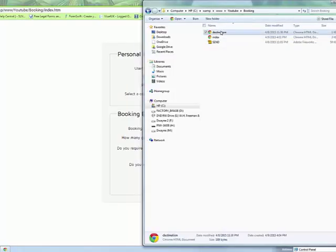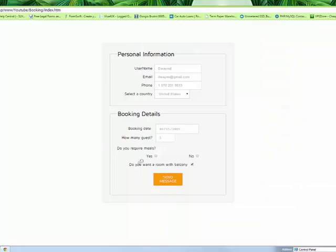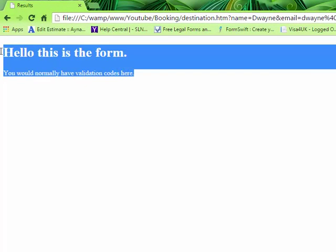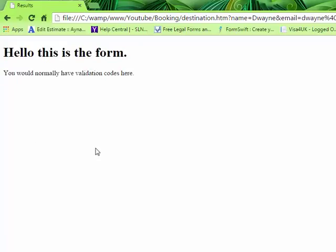So, this is what it was looking for. Now, I created the HTML page called destination.html. Because that's what it's looking for. It's not finding it. So, do you want meals? Yes. And do you want a room with balcony? It's checked. If they want, they could uncheck it. But it's checked. We're going to hit submit. And if it all works right, it says, hello, this is the form. You would normally have validation code here. So, we'll just tell you that you would normally have, like, a thank you for sending your messages, your message has been sent and stuff like that.